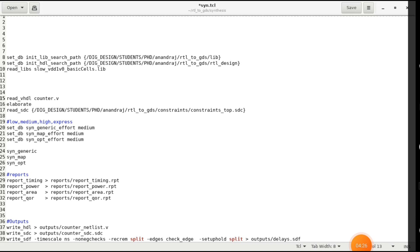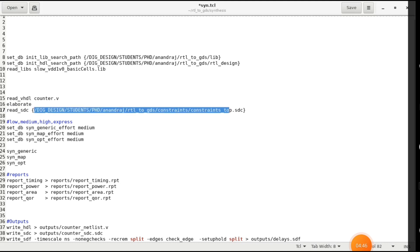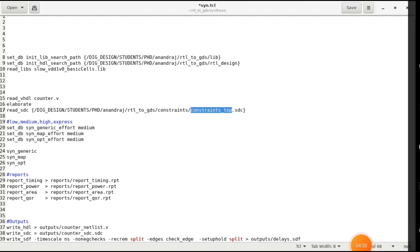After elaboration you have to give the synopsis design constraint file, because in the constraint file you define the clock cycle, rise time, and fall time. So write read_sdc and then give the directory of the SDC file. I will also tell you how to write the SDC. So elaboration is done and now we move on.